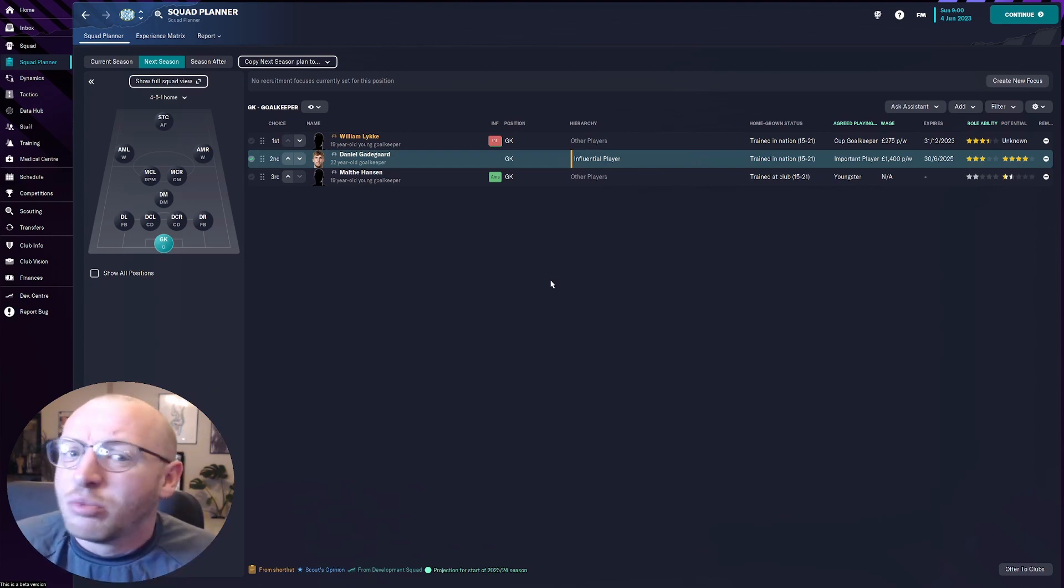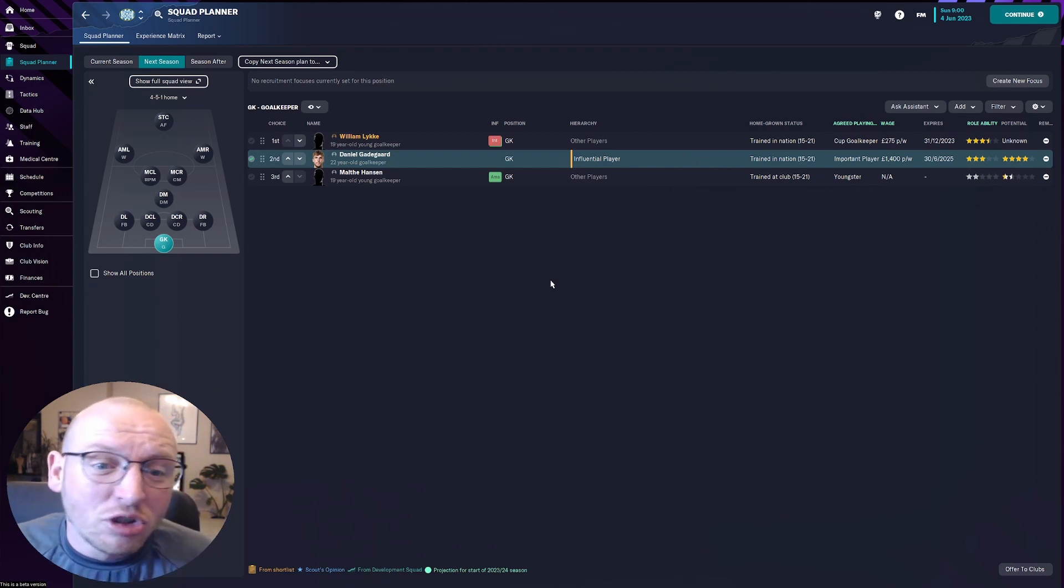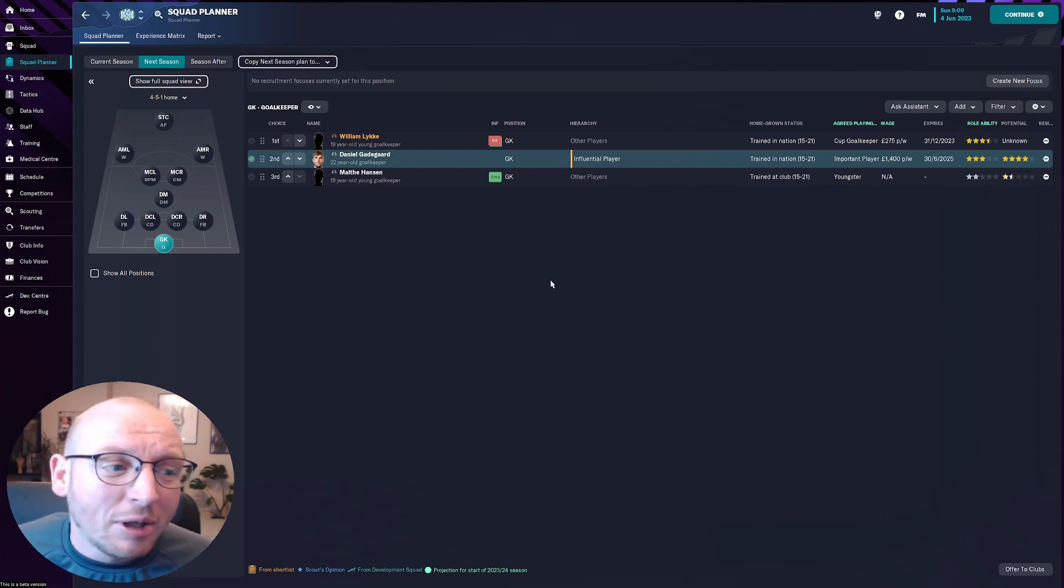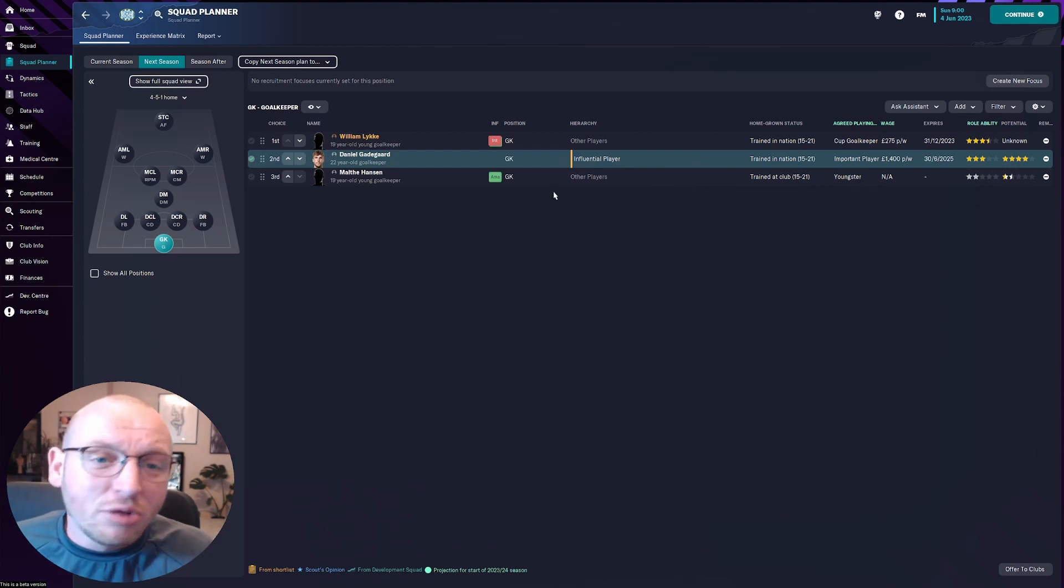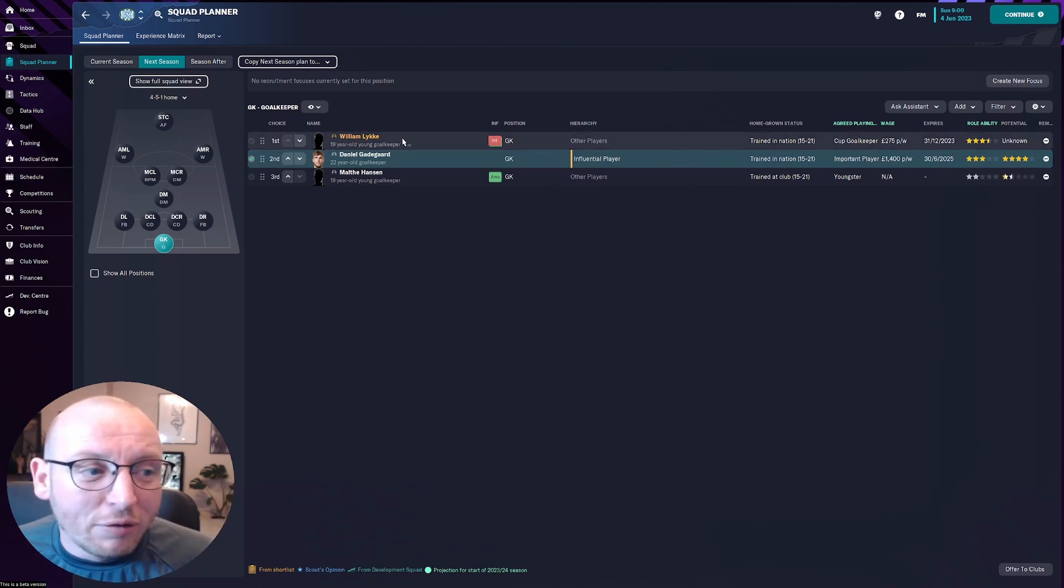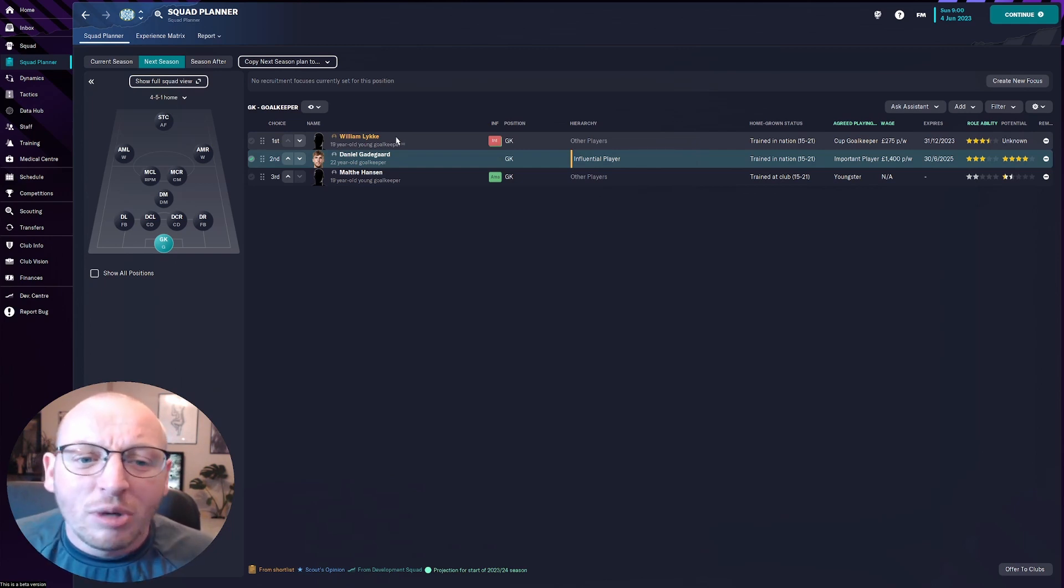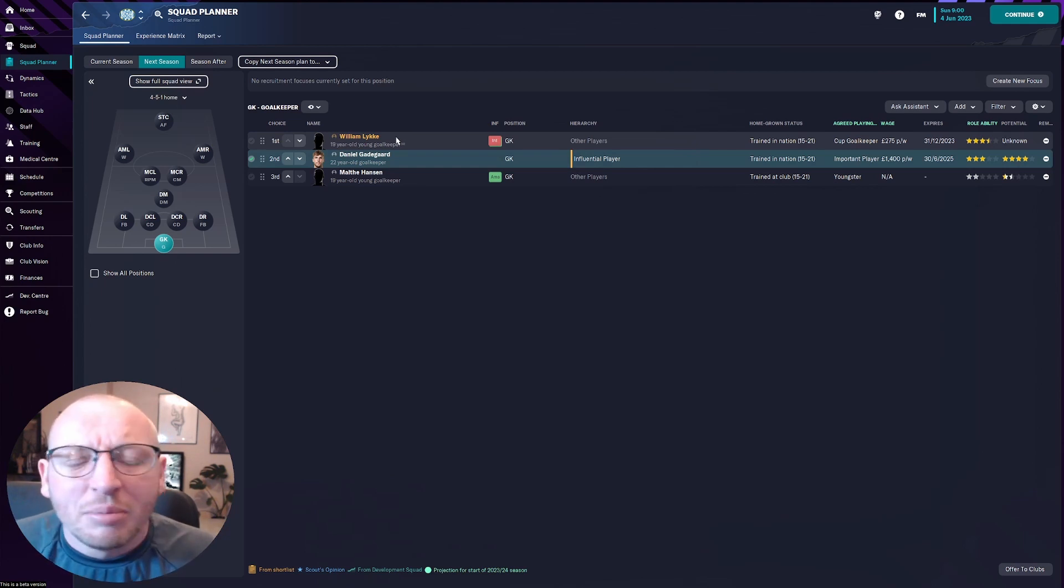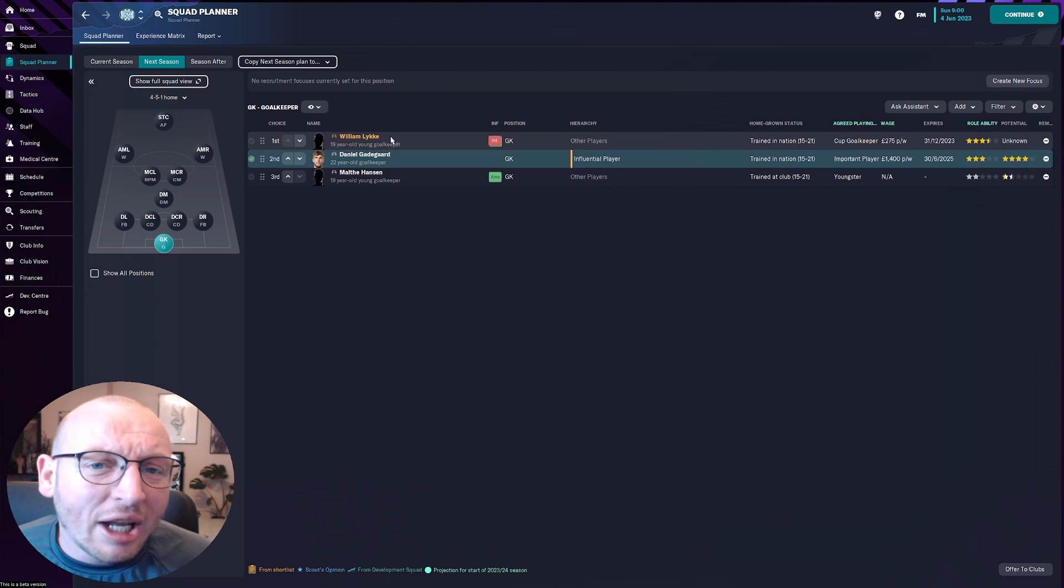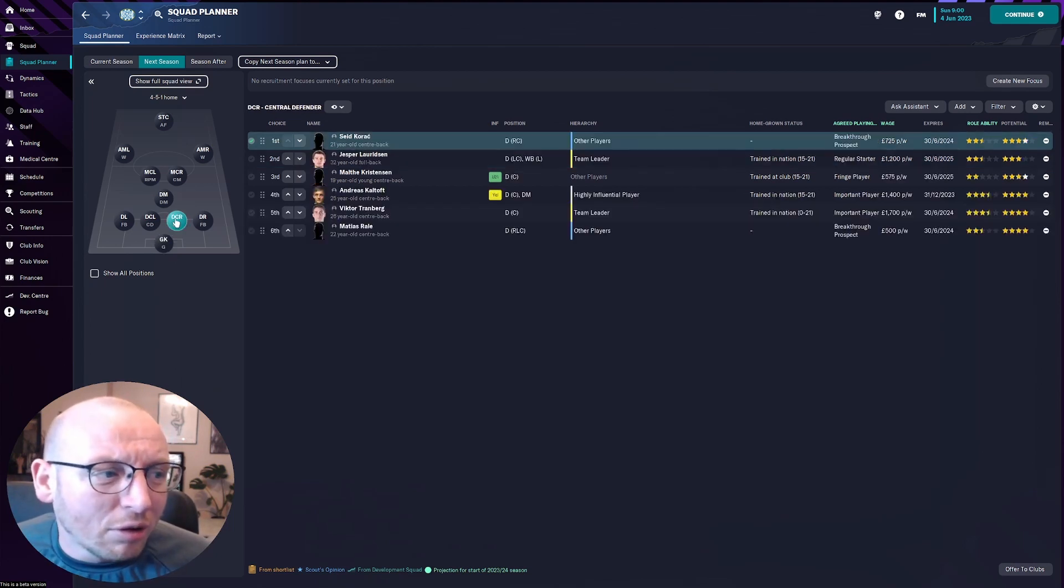We can straightaway see Hansen would not be but we've added him in just to check and if anything gives us bare peace of mind okay we do have him in a super super emergency. So if we do sign William Lickay we would be pretty much sorted in that position. We have three goalkeepers maybe a third who's better quality but we can work on that but it's a nice way to do where you can add people from the shortlist.